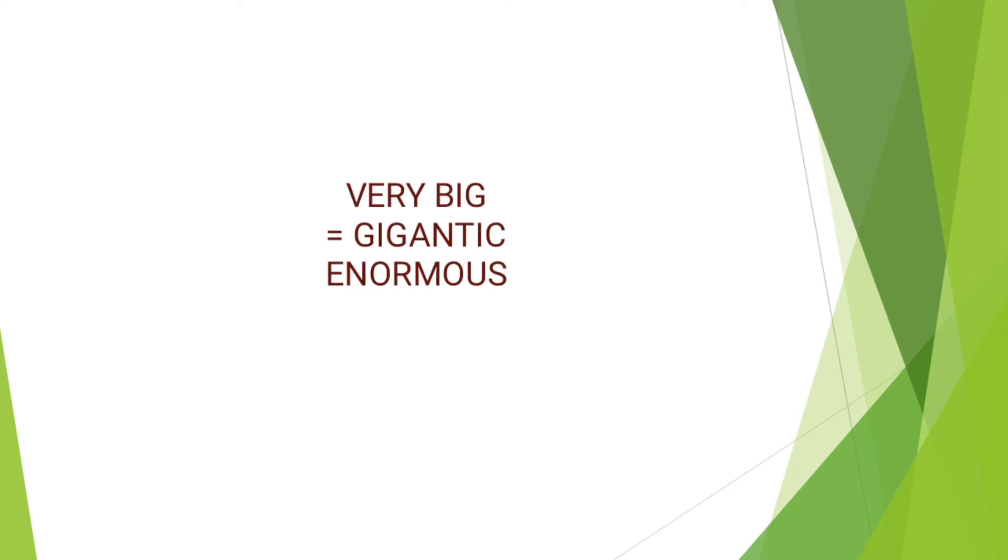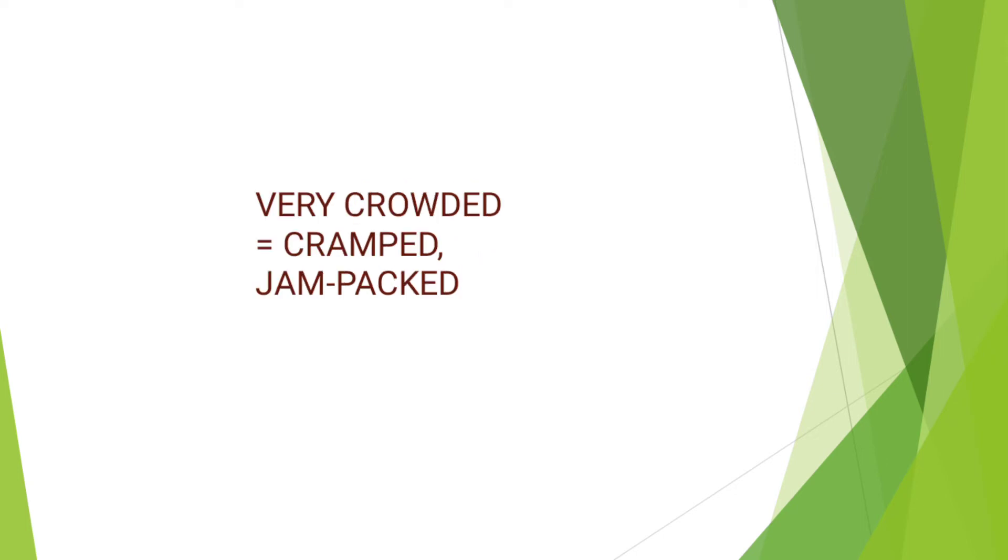Next, we have very big. Instead of saying very big, you can simply say gigantic or enormous. Next, we have very crowded. Instead of using very crowded, you can simply say cramped or jam-packed.